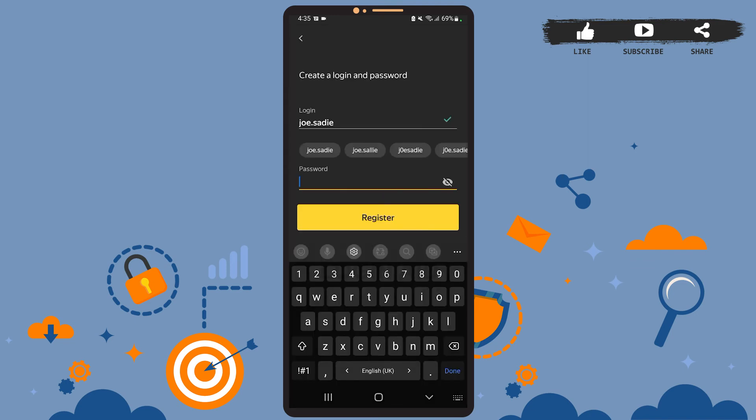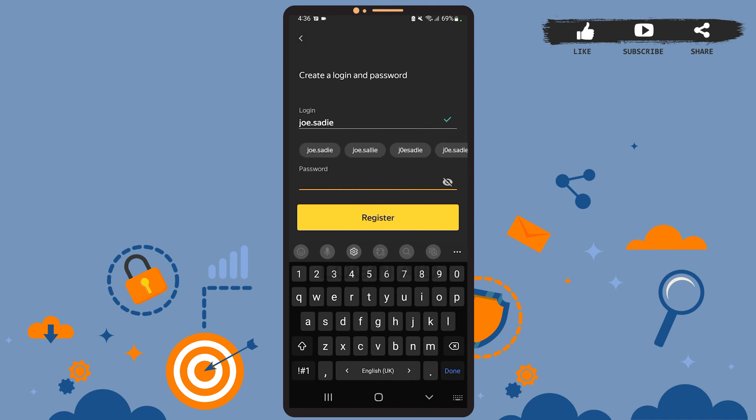Here you'll have to create a login ID and a password. My login ID has already been created, so I'll just have to create a password. Be sure to create a strong one to secure your account.